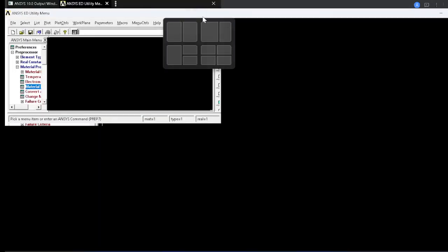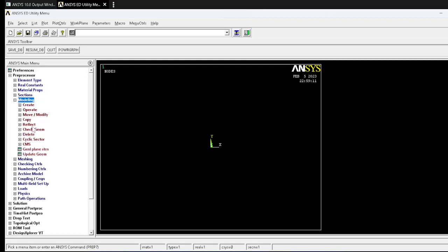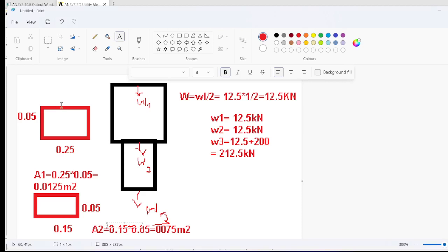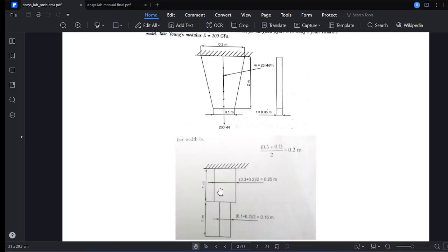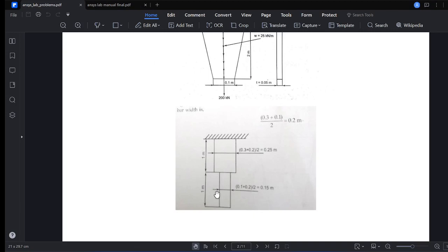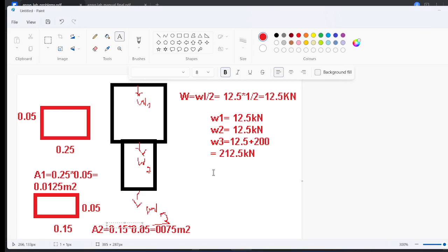Now for the model: we are creating two elements with three nodes — node 1, node 2, and node 3. The bar is in a vertical position, so we use the Y coordinate. Node 1 is at (0, 0, 0), node 2 is at (0, 1, 0) since the first element is 1 meter, and node 3 is at (0, 2, 0).